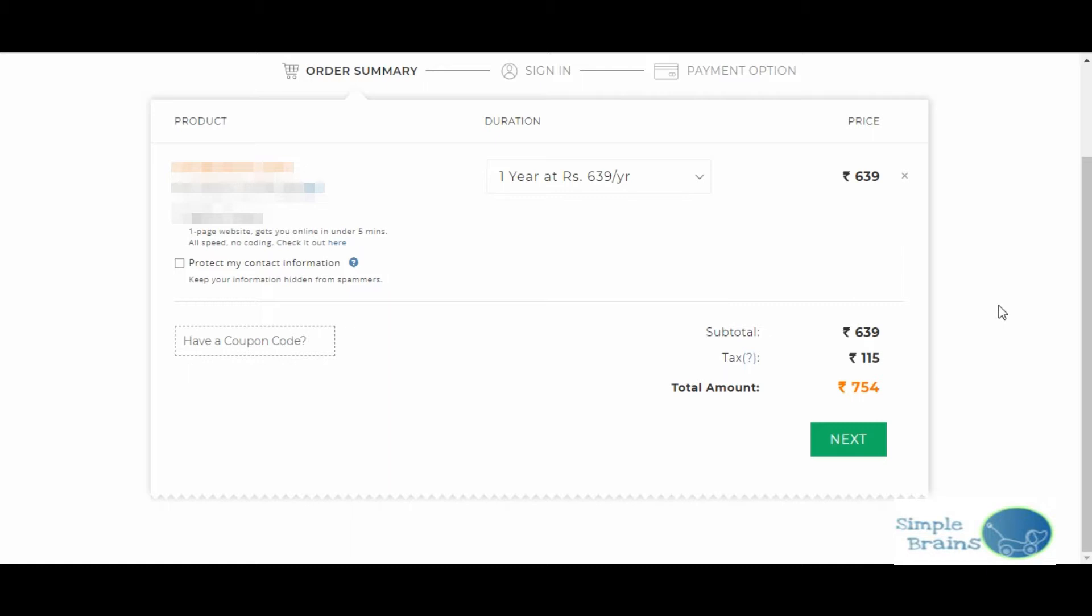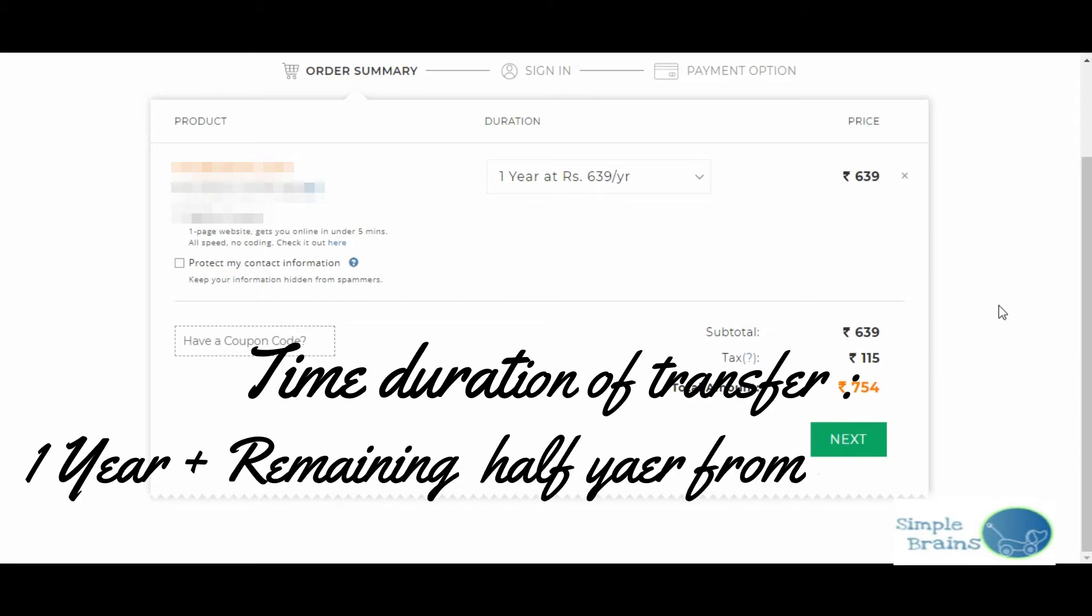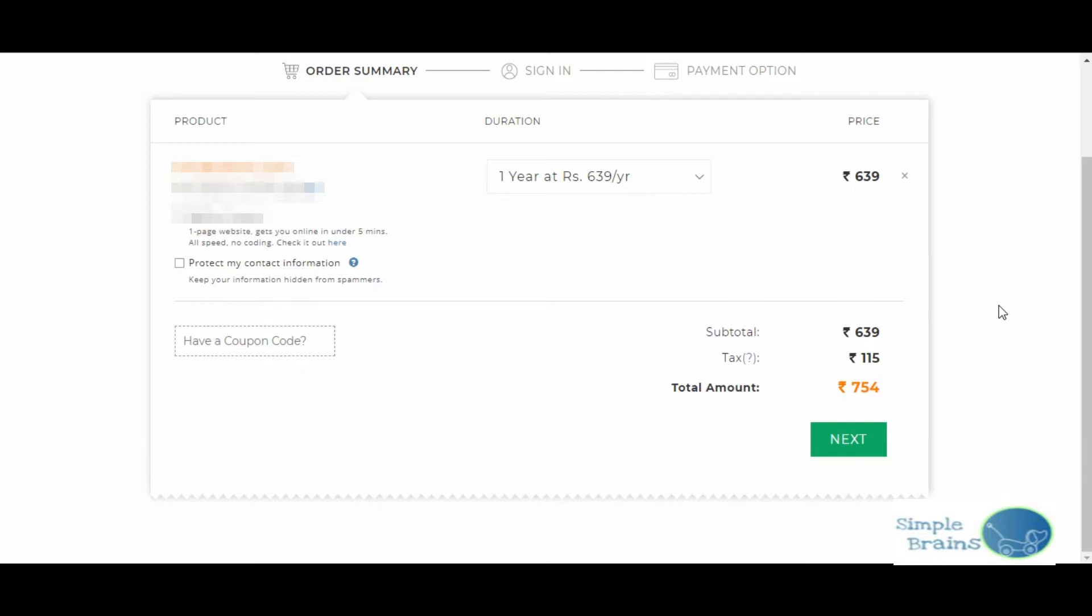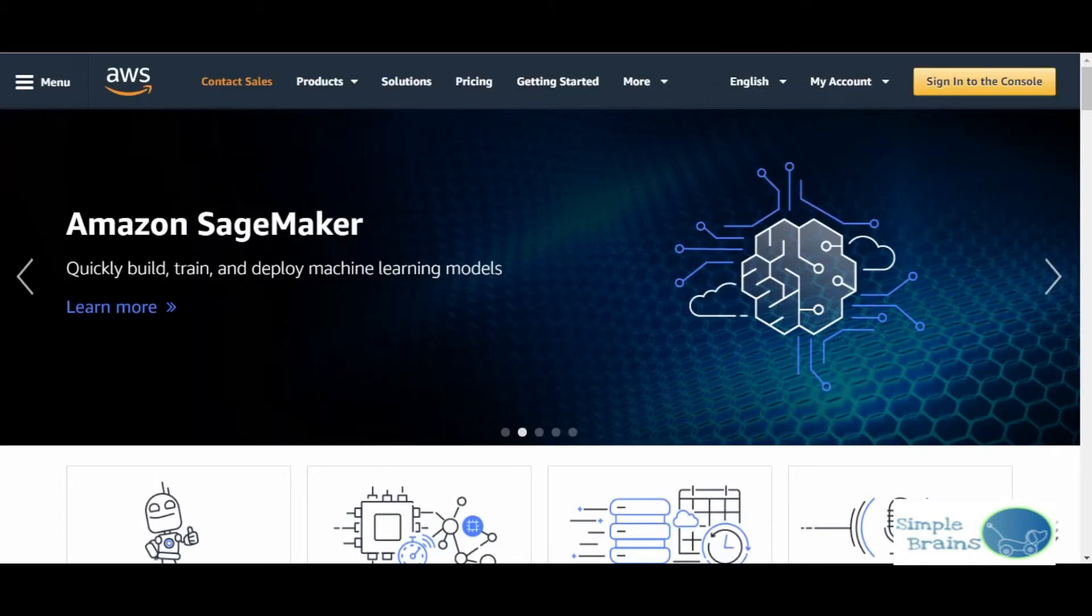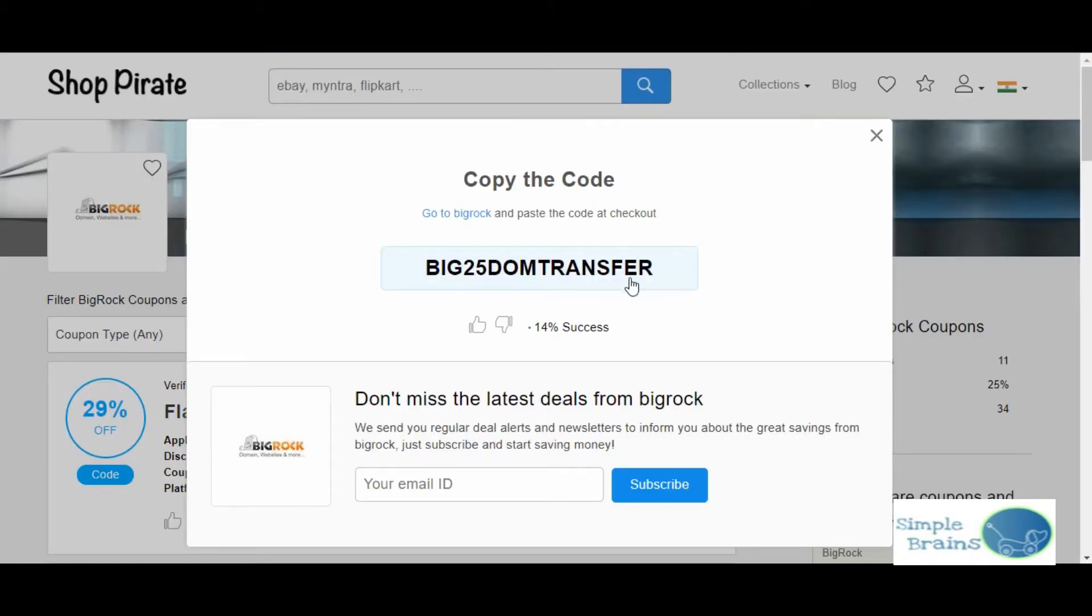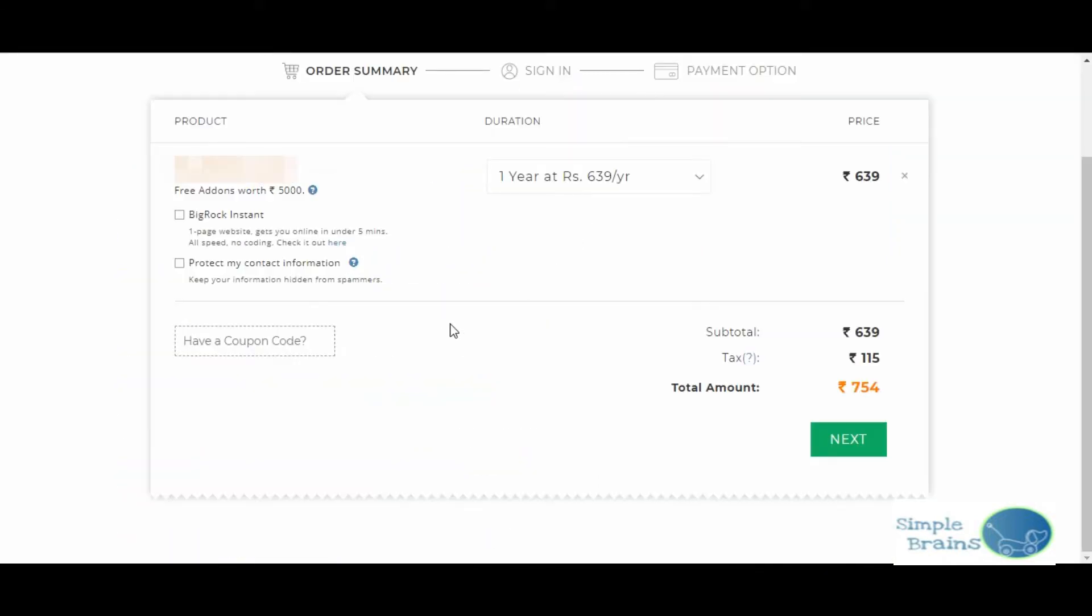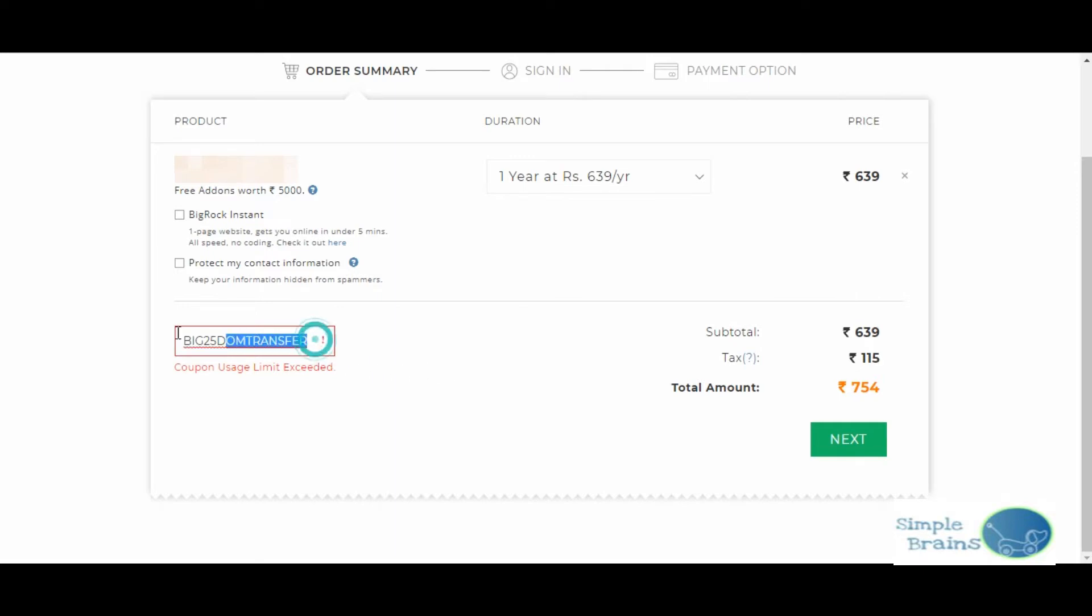I put this coupon and after the discount it was around 500 rupees. The best part is they not only transferred for one year, but they gave the year remaining in my last account. In my last account, six months were remaining, and here one year, so they gave for one and a half years they transferred in my new account. This was a very good thing.